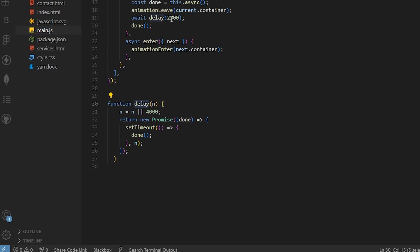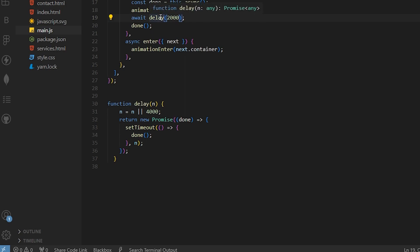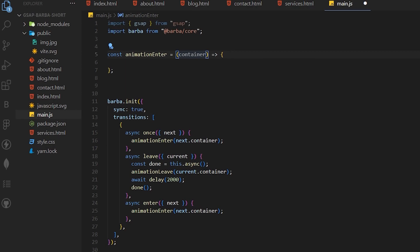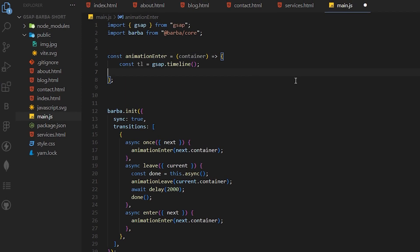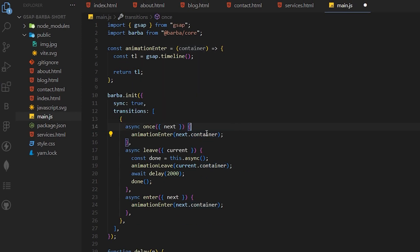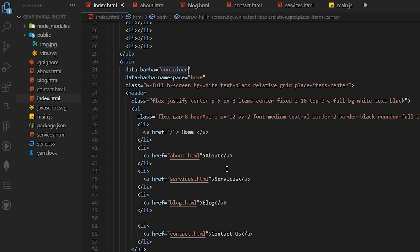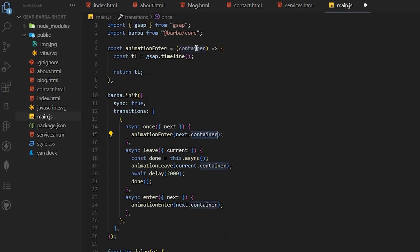This delay function will wait however many seconds you specify - if you add two seconds, it will wait two seconds to finish the page transition. Now let's create the animatorEnter function and create a GSAP timeline and return it. This container basically means the main tag, so whatever is inside this container we can animate through it. That's why we are passing it as a prop.